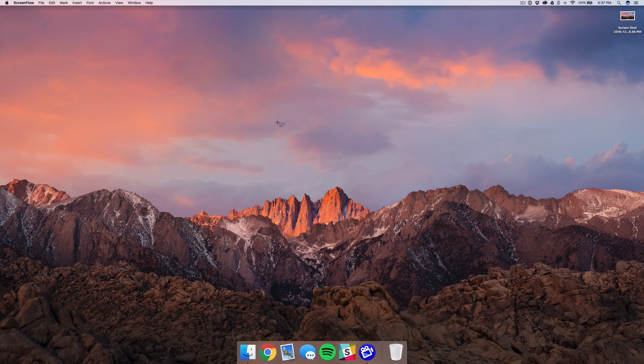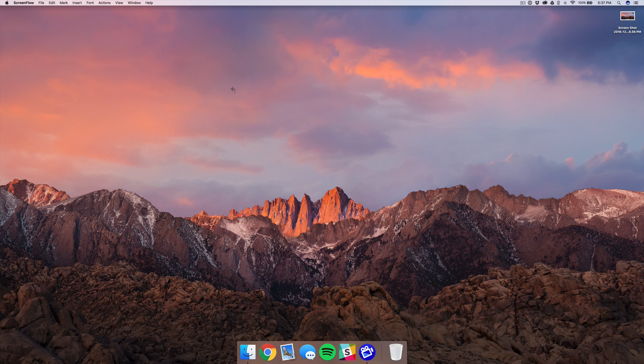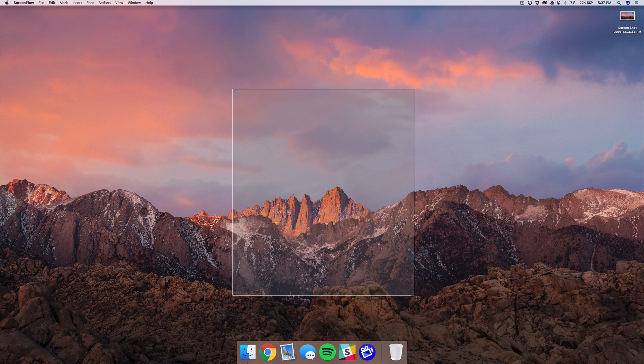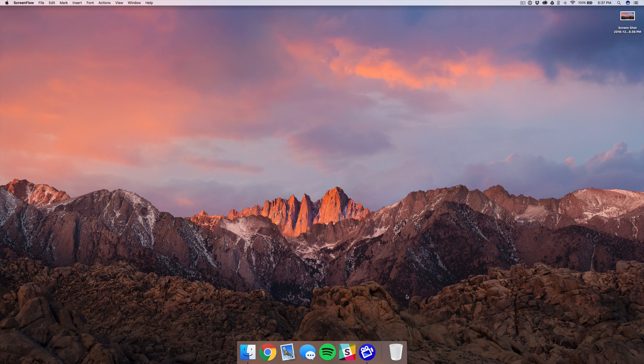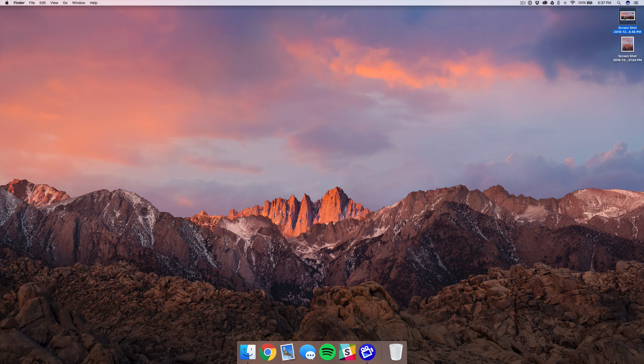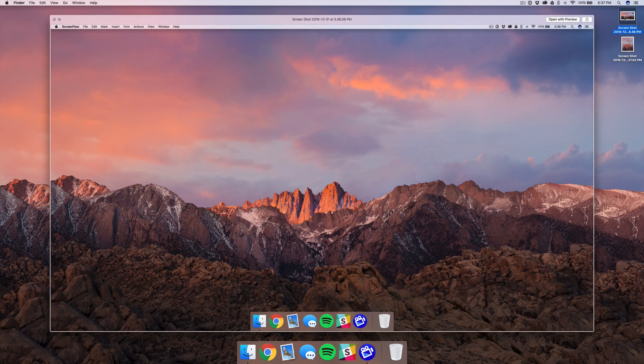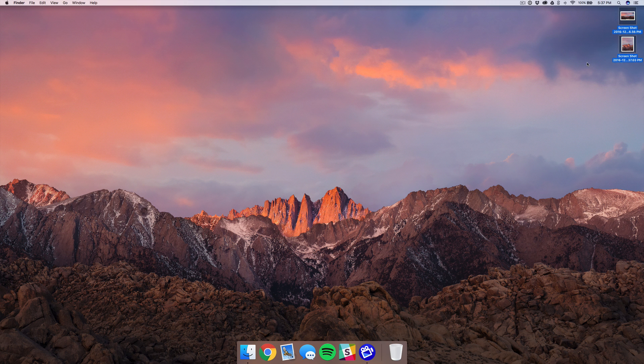Then it'll take a picture just of that window. So you can see I have my full screen screenshot and then the small one.